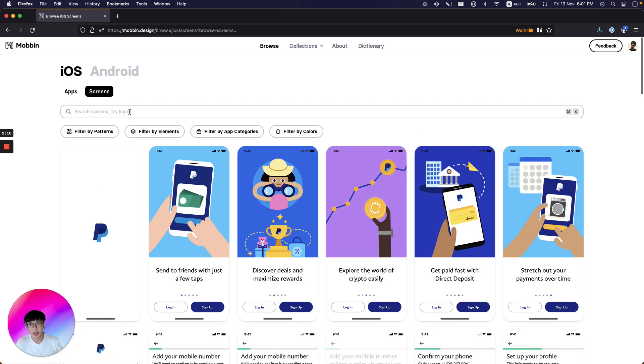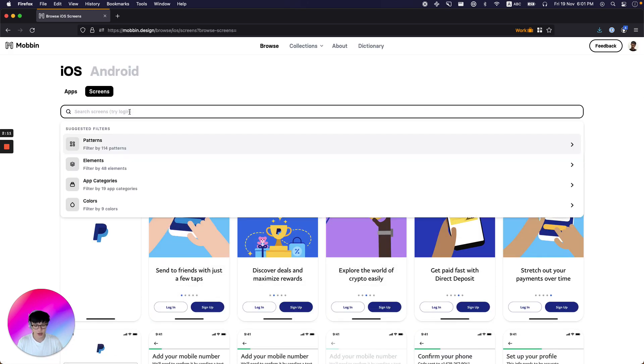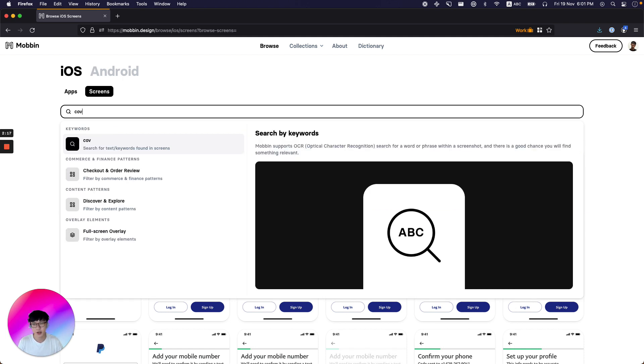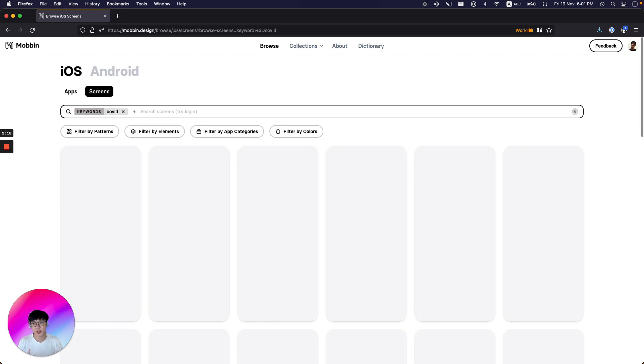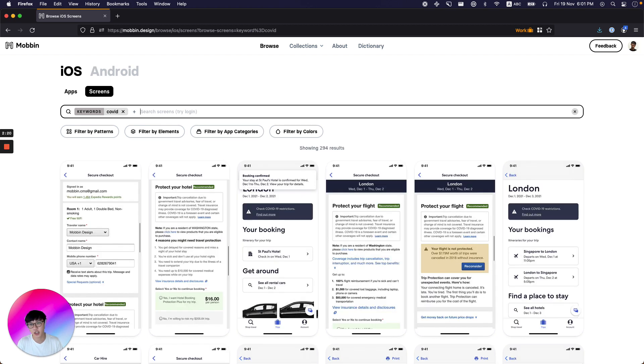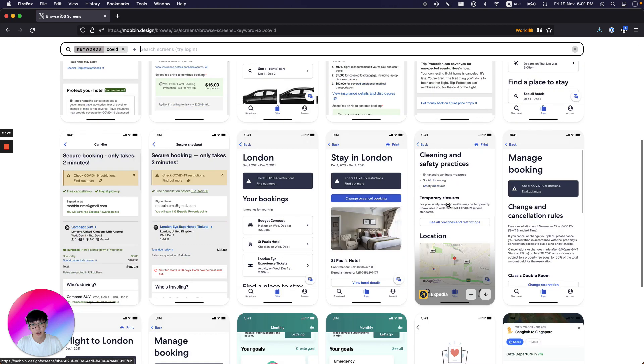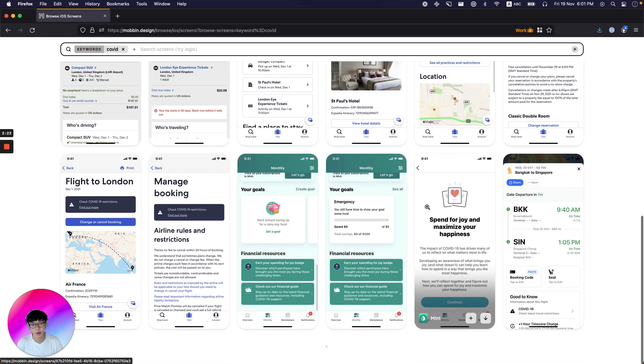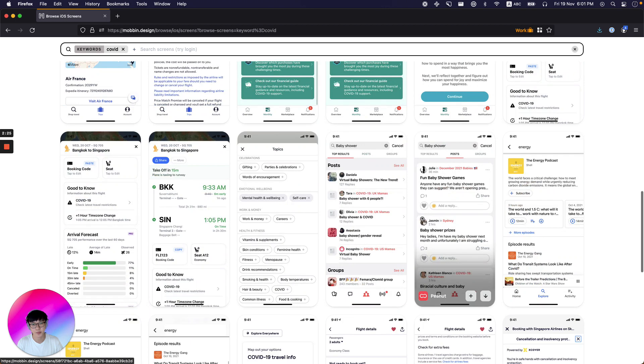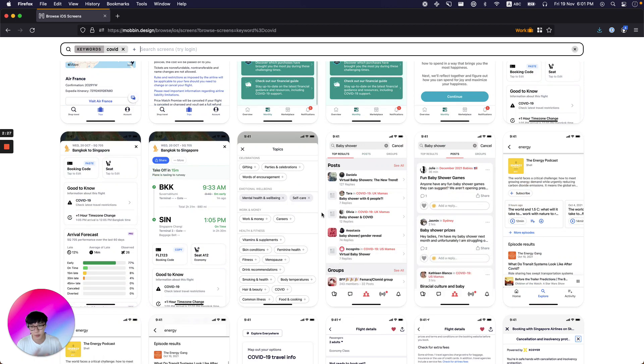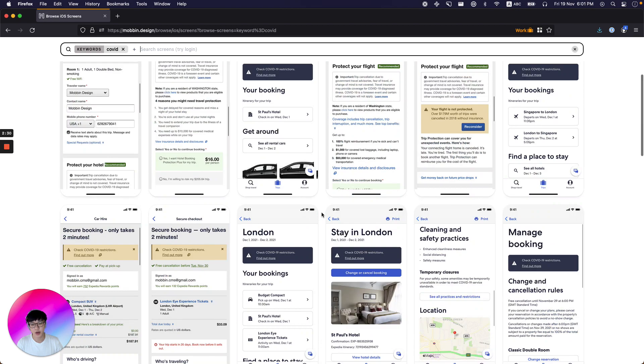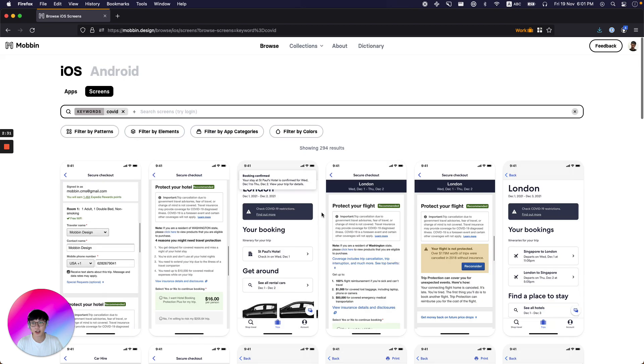And let me show you something really cool. So on Mobin, you can even search text found on screenshots. Let's say, for example, recently you see a wave of apps updating their app to surface some COVID information. You can just search the keyword COVID and see all the apps with COVID-related information or patterns or flows. And this is really us leveraging on a very well-documented Postgres TS vector data type.